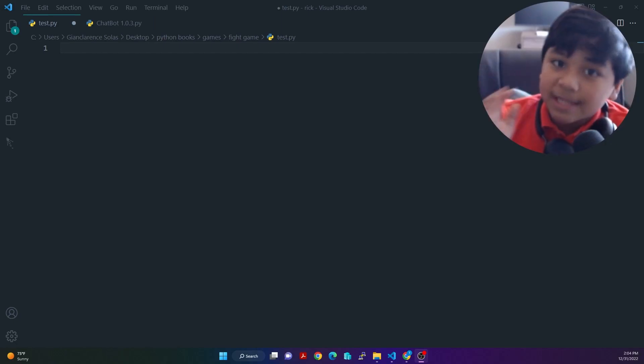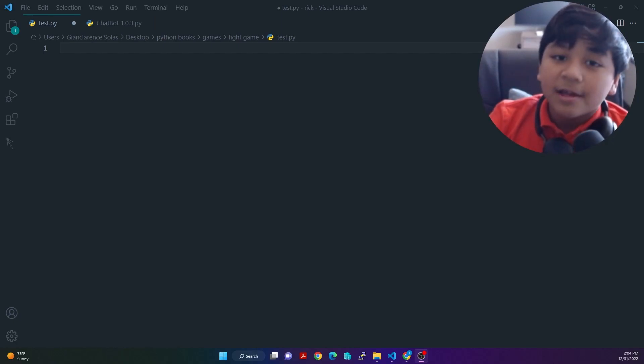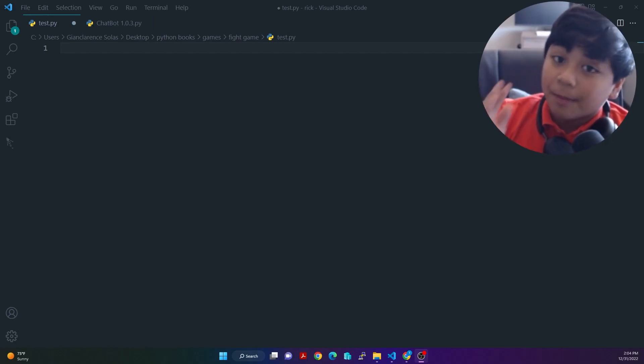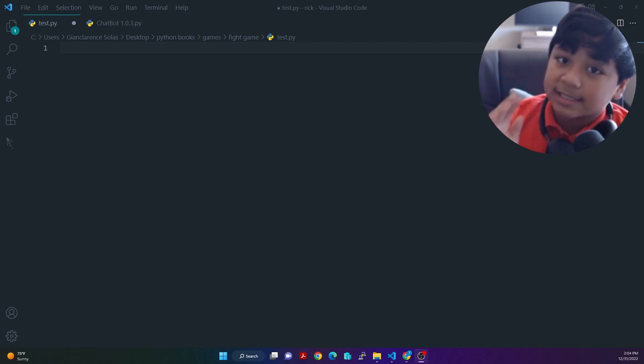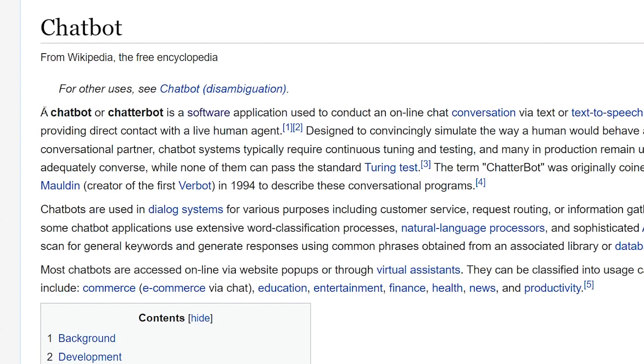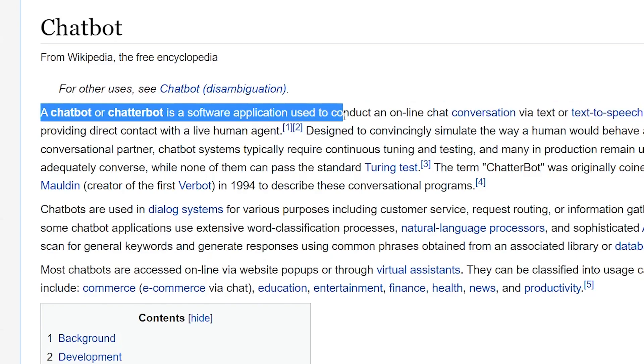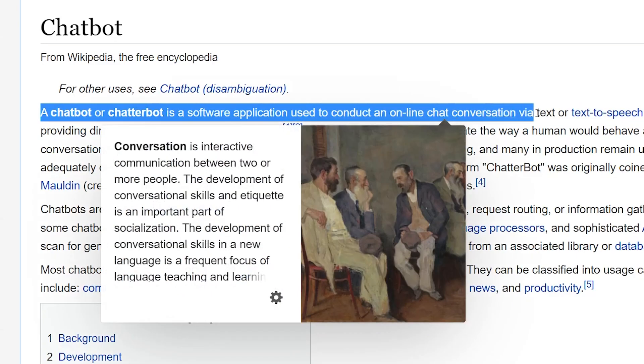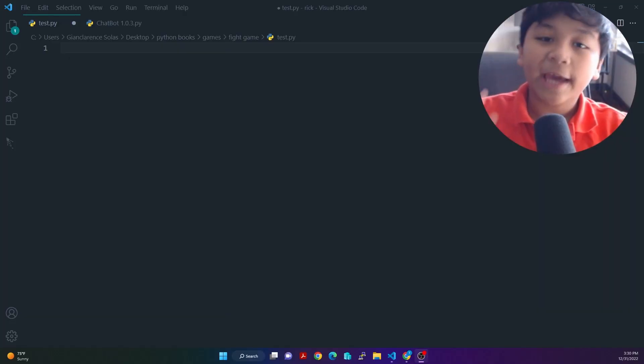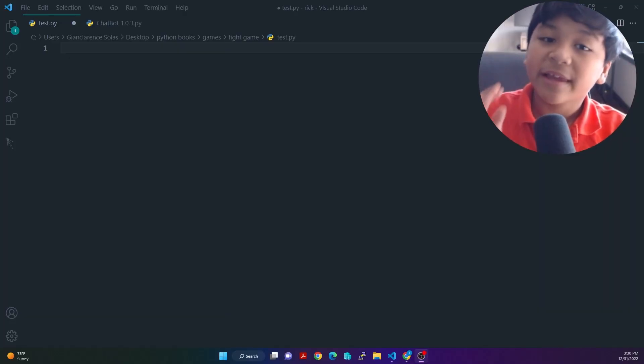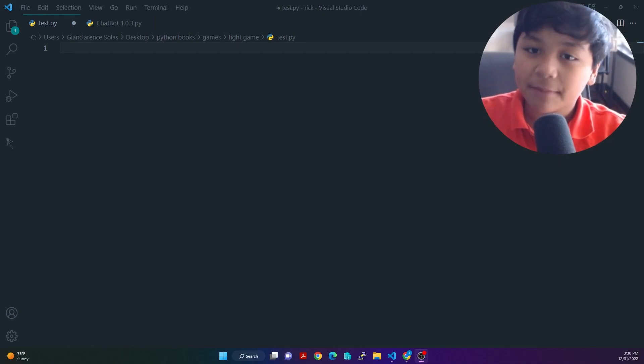Okay, so this is my Python file. Now, before we begin programming in our Python file, we just need to make sure we know what is a chatbot. According to Wikipedia, a chatbot or chatterbot is a software application used to conduct an online chat conversation via text or text-to-speech. Okay, now that my question is answered, we can begin programming.